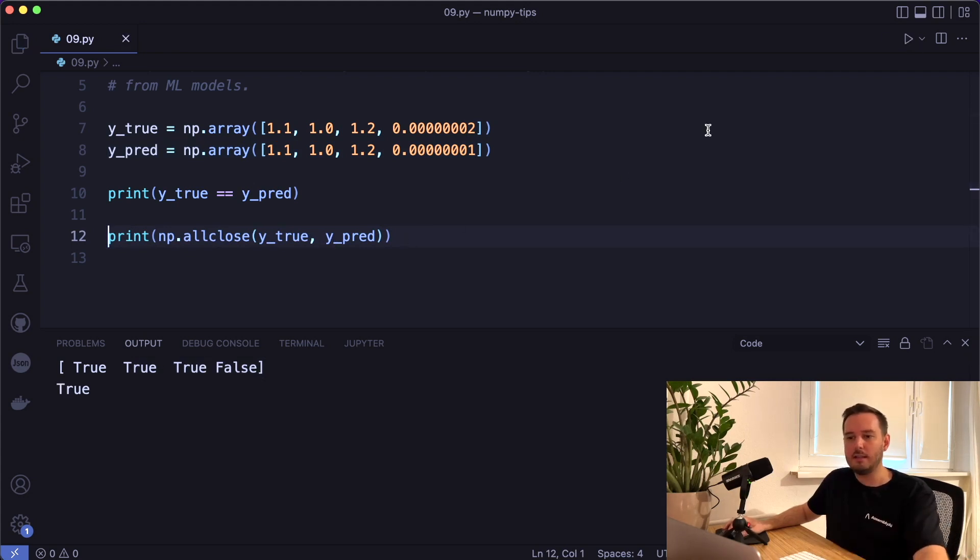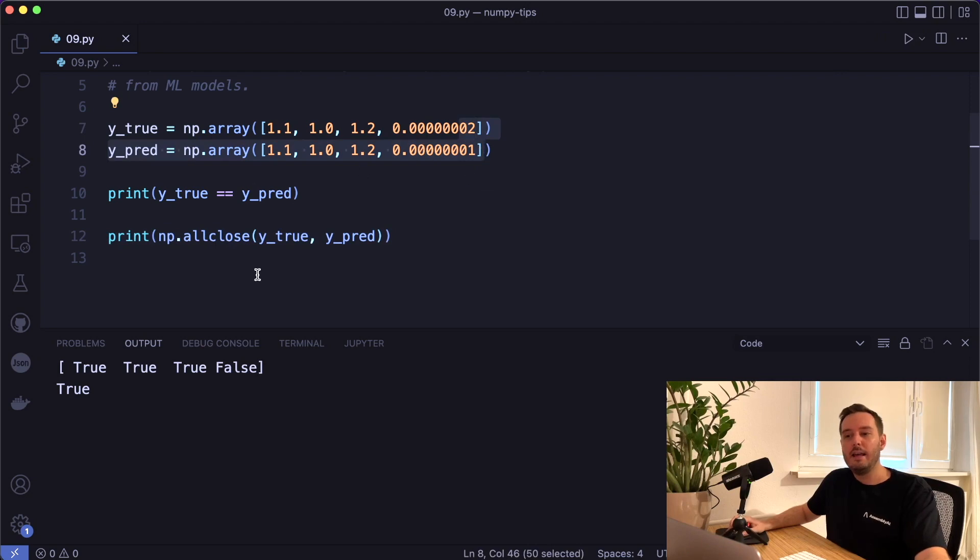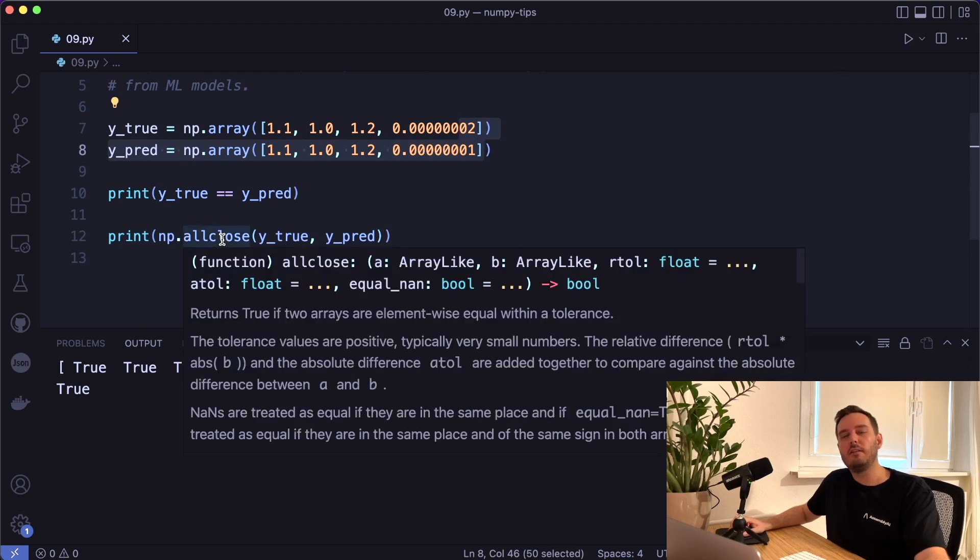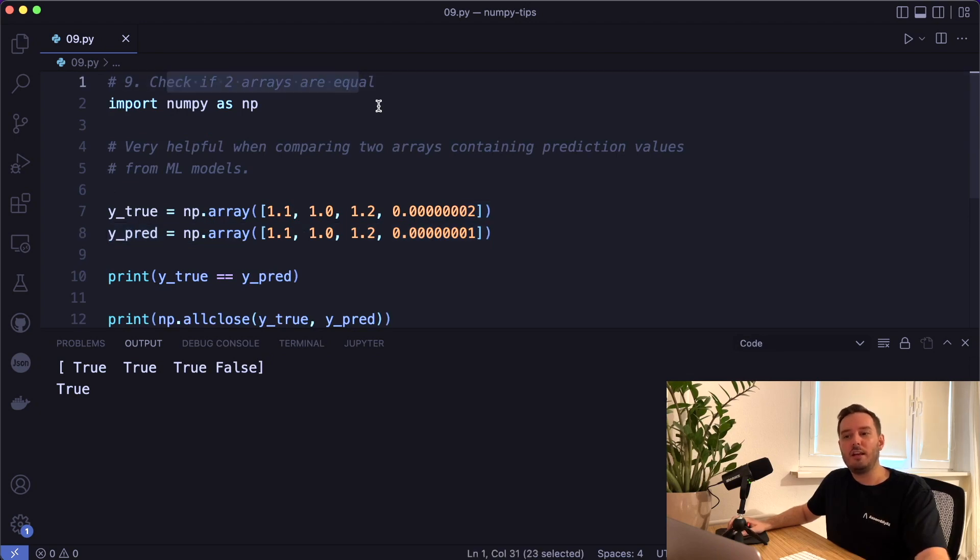So instead, we can use numpy all close. And now in this case, this gives us true, because it's ignoring this tolerance. And of course, we can specify the tolerance as an additional parameter. So this is super helpful to check if two arrays are equal.